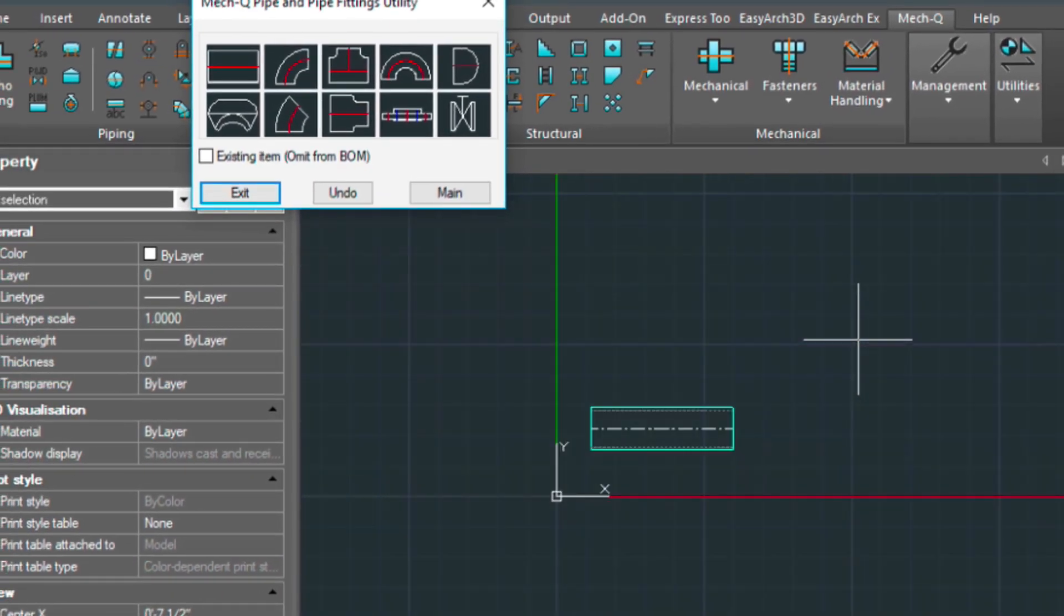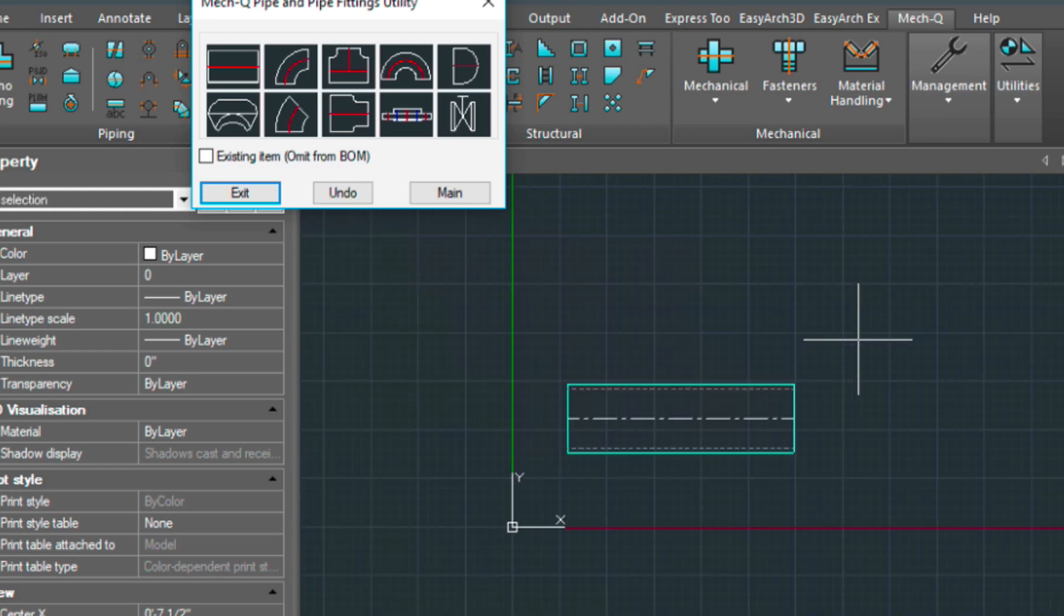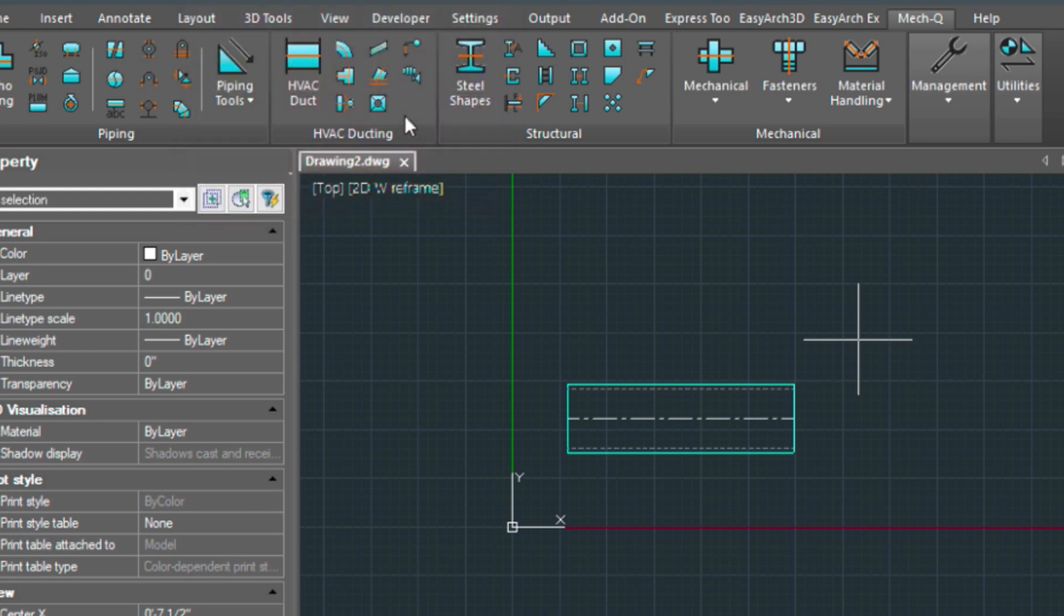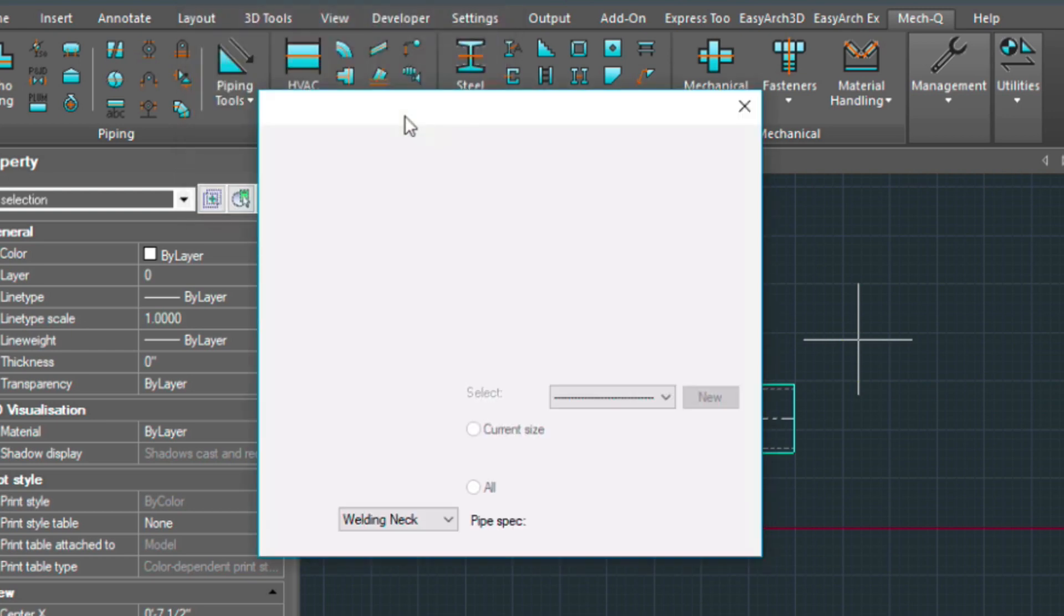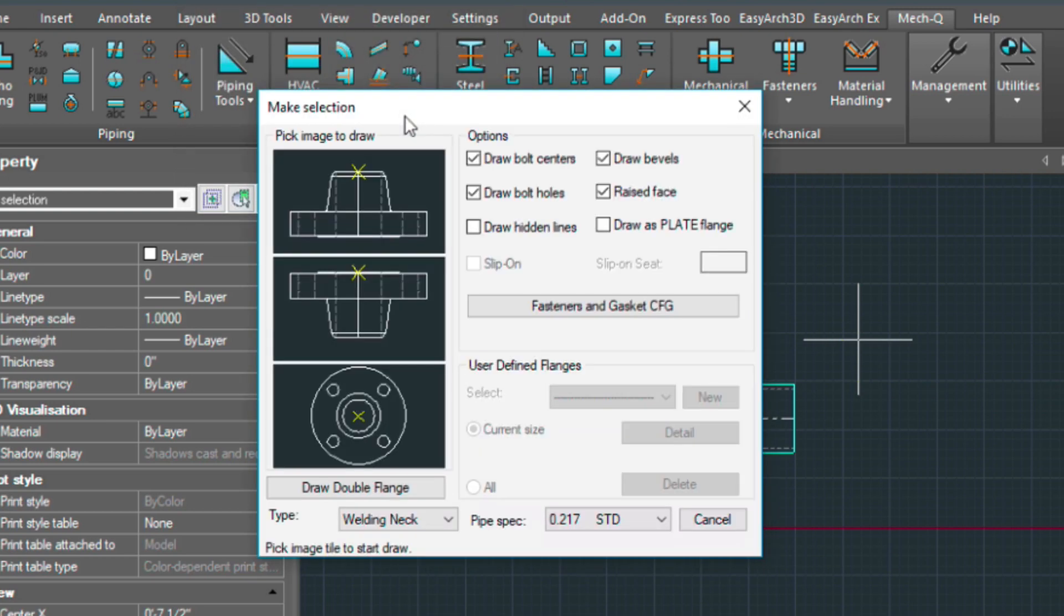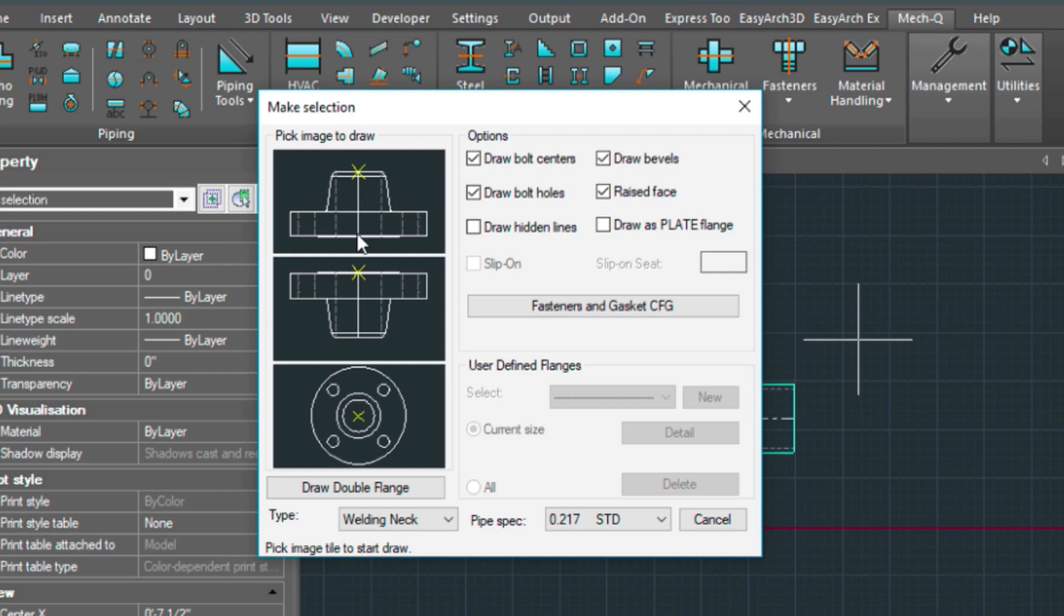I'll zoom out a little bit. So let's choose the flange next, which is this icon. We've got a weld neck flange selected here in the drop-down.